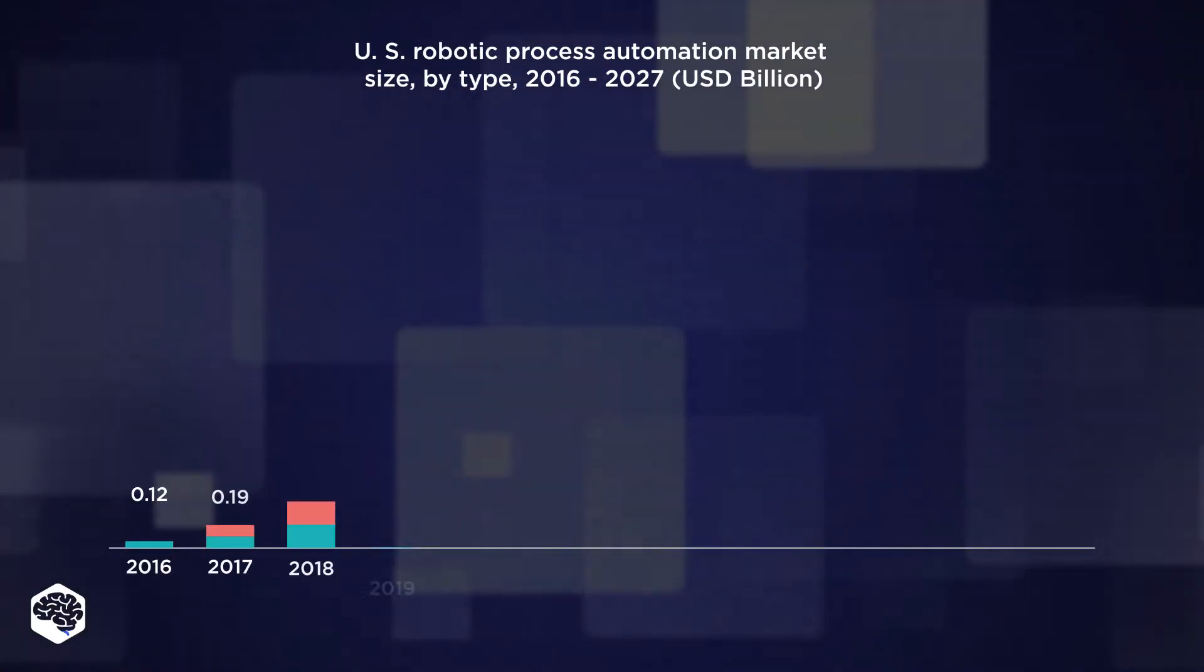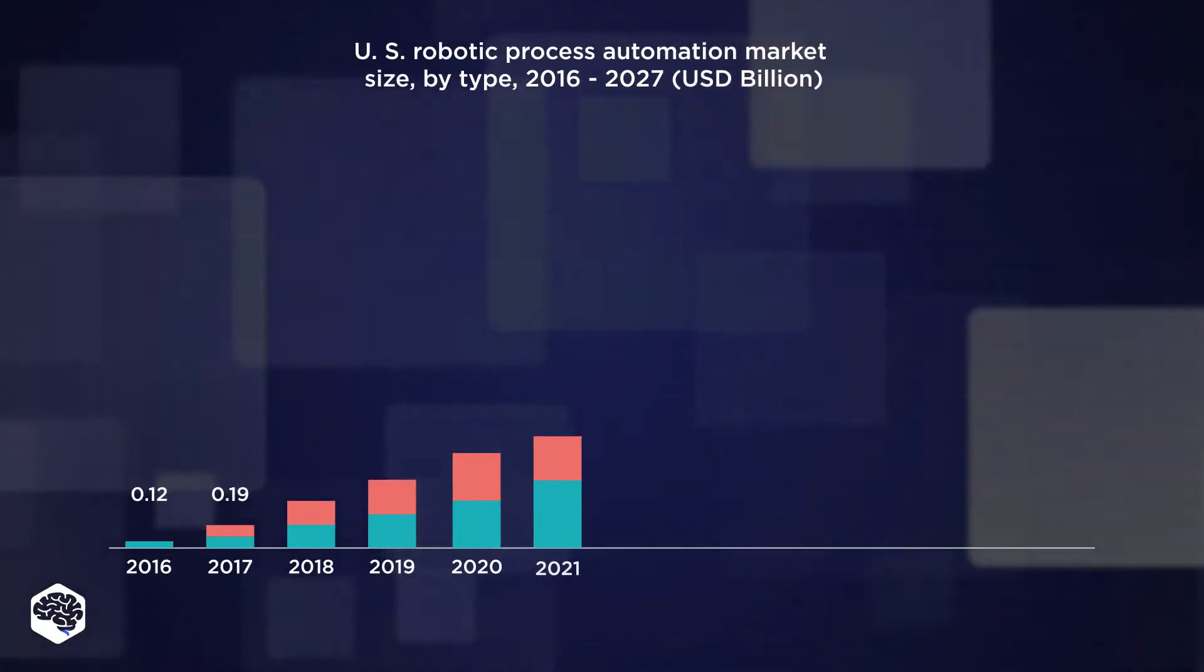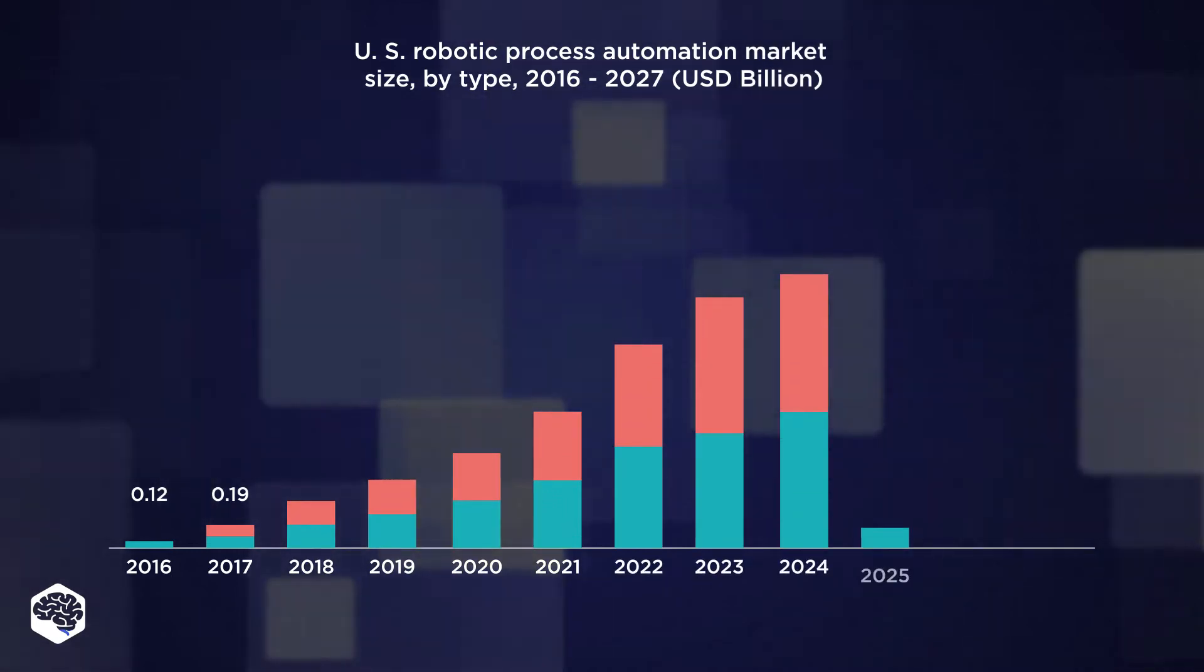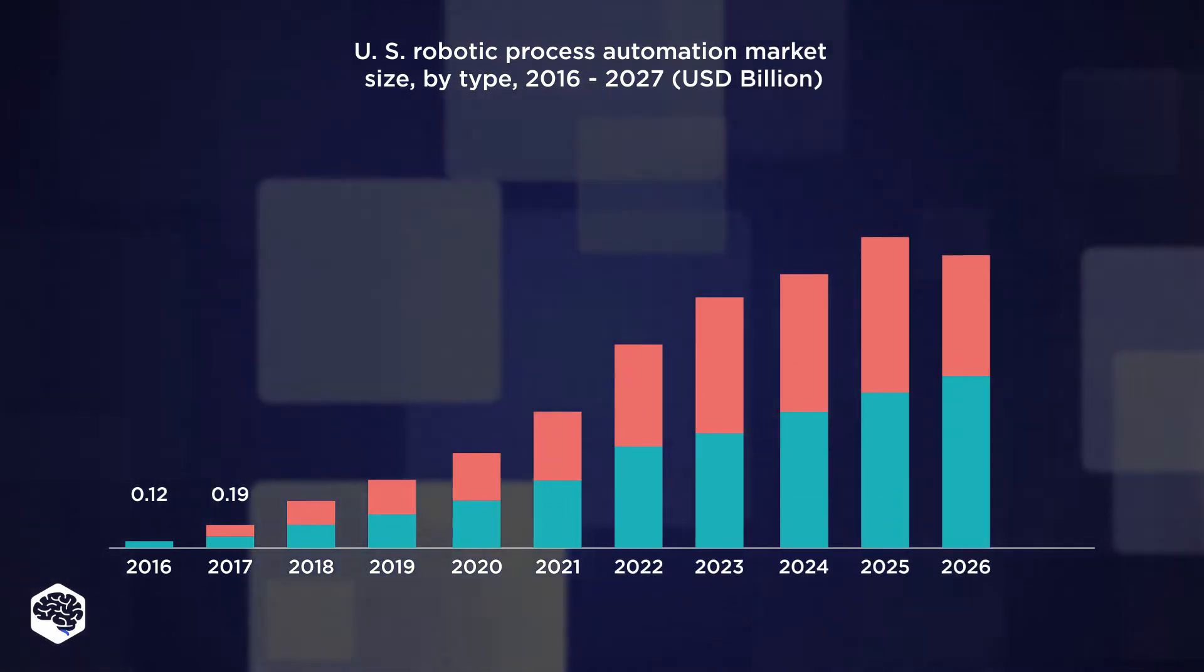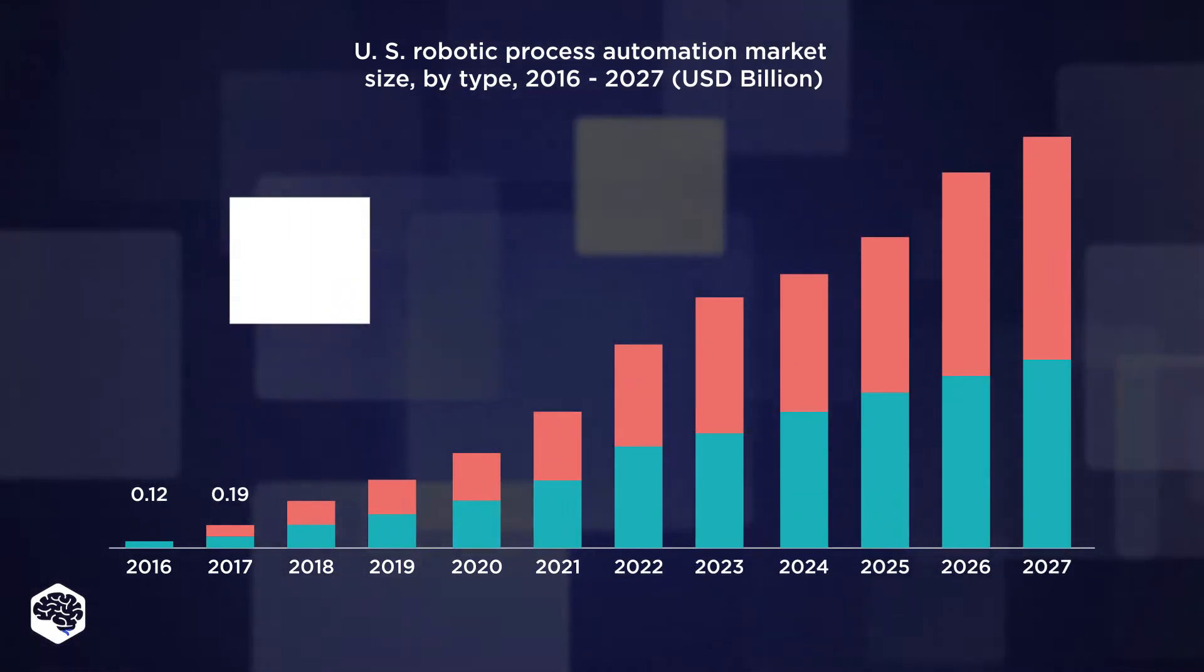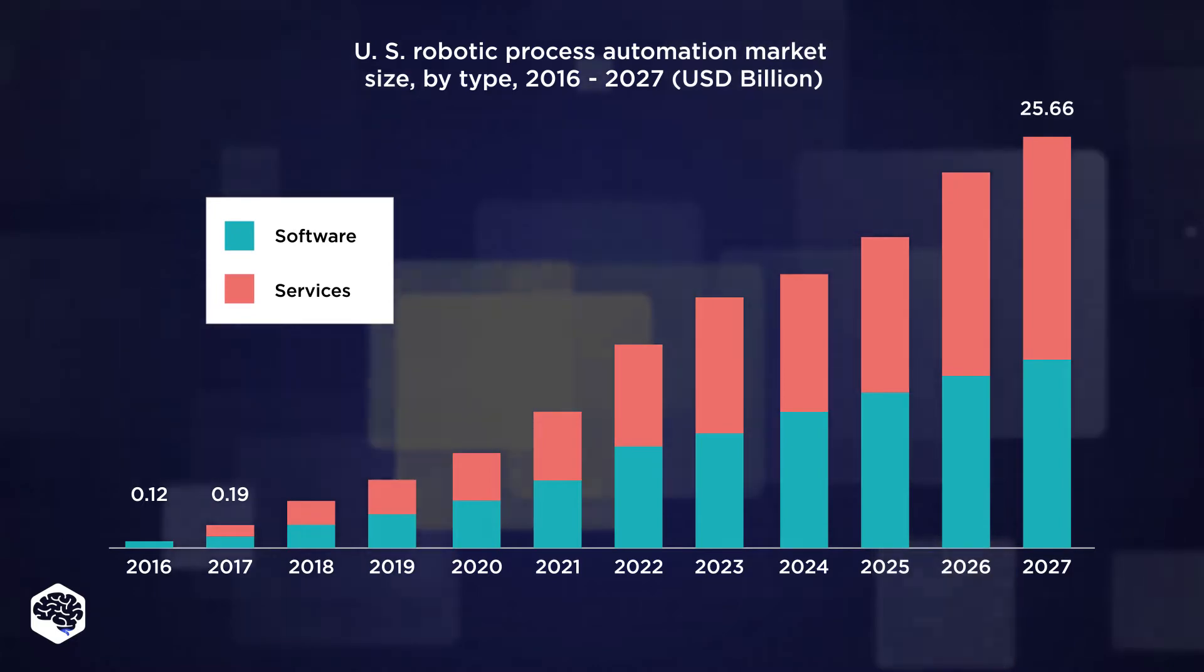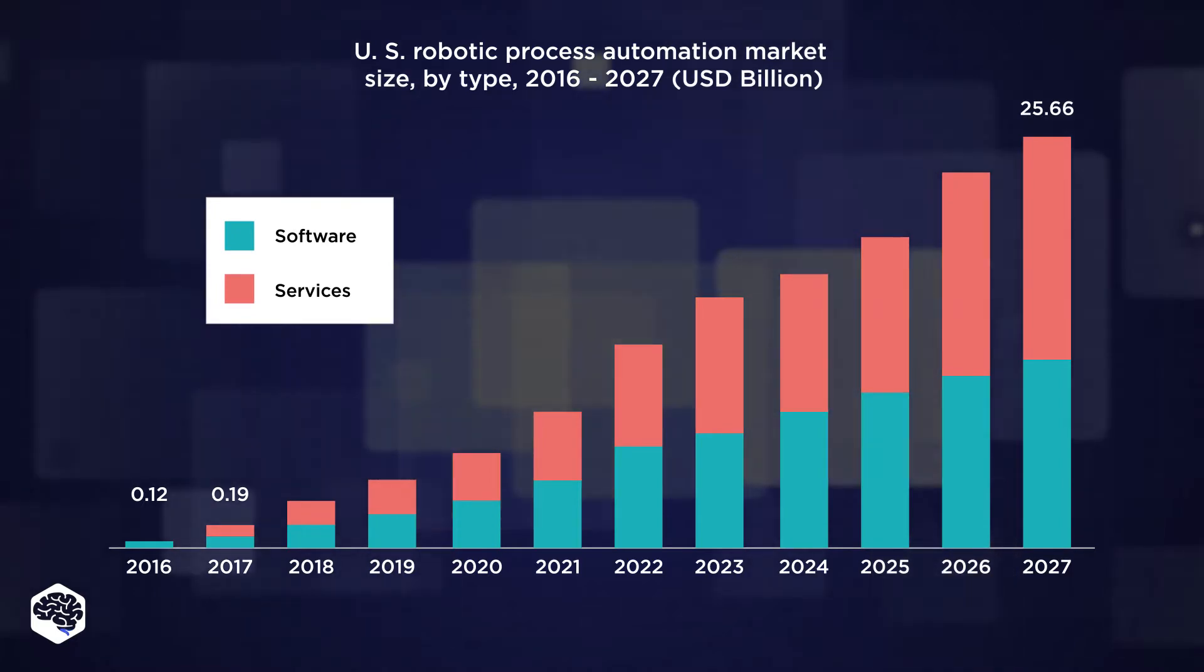According to a new report by Grand View Research, the robotic process automation market size is expected to reach 25.66 billion dollars by 2027.